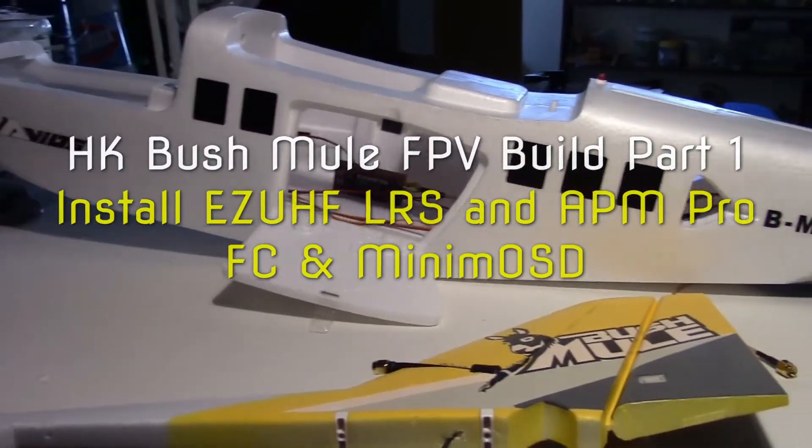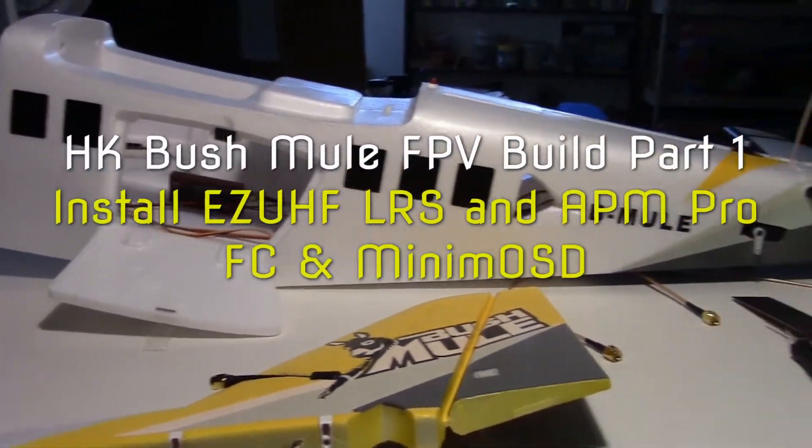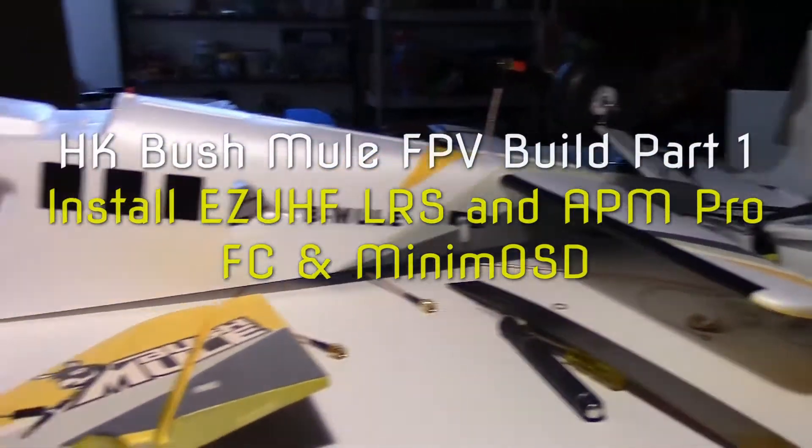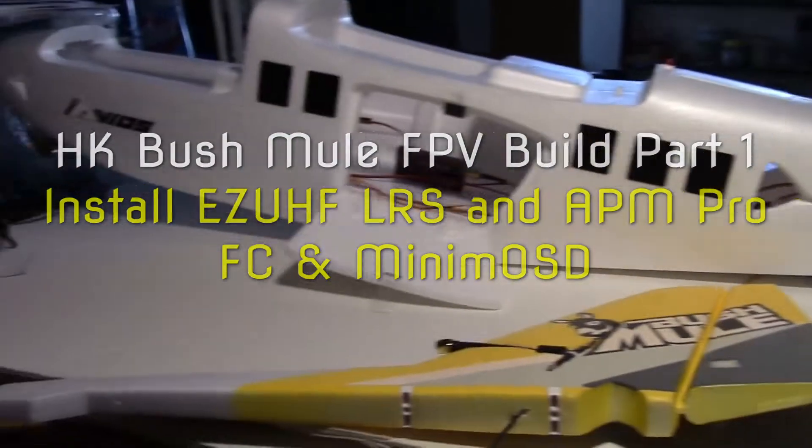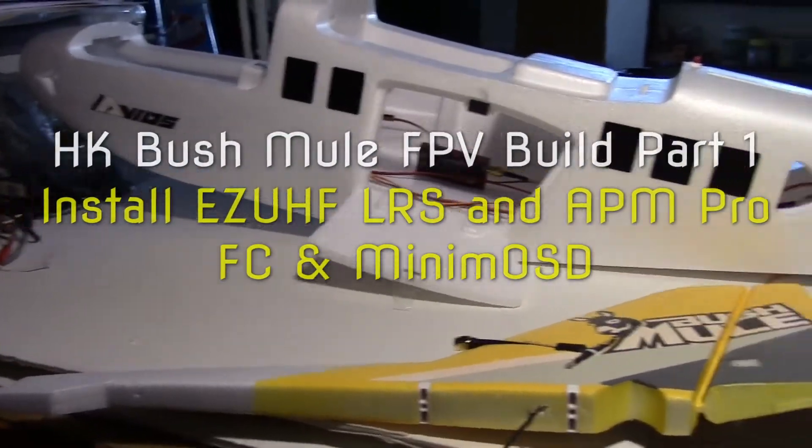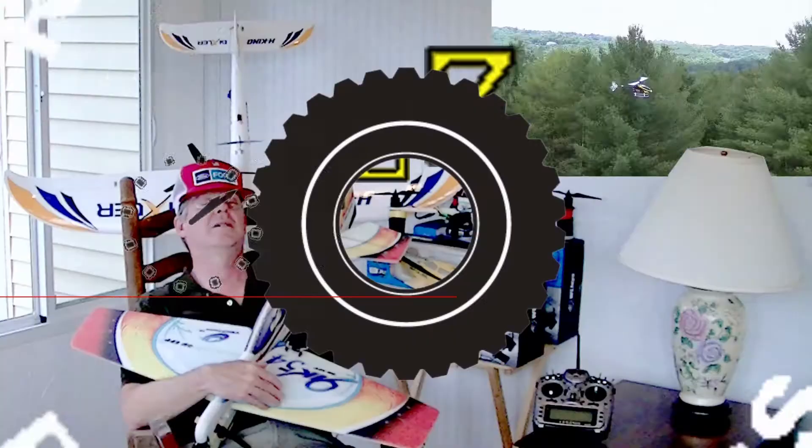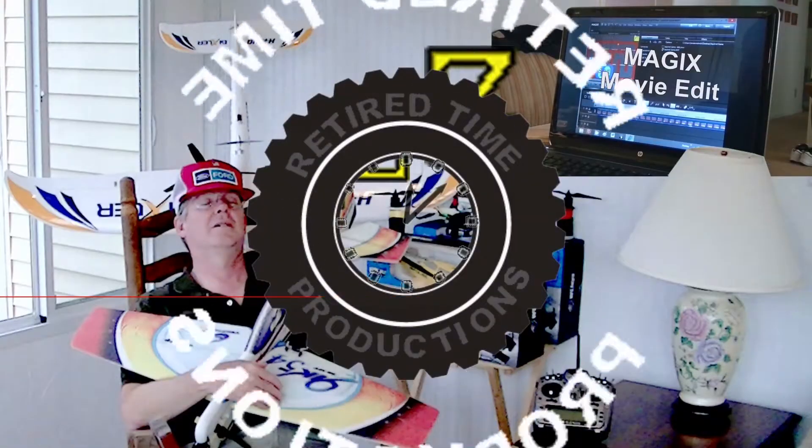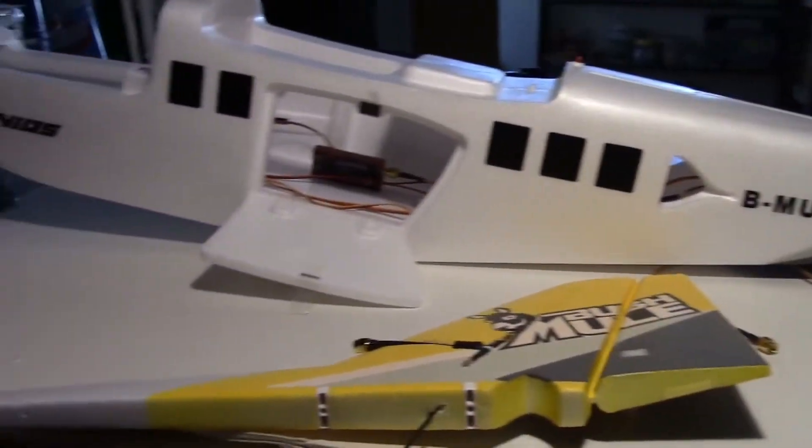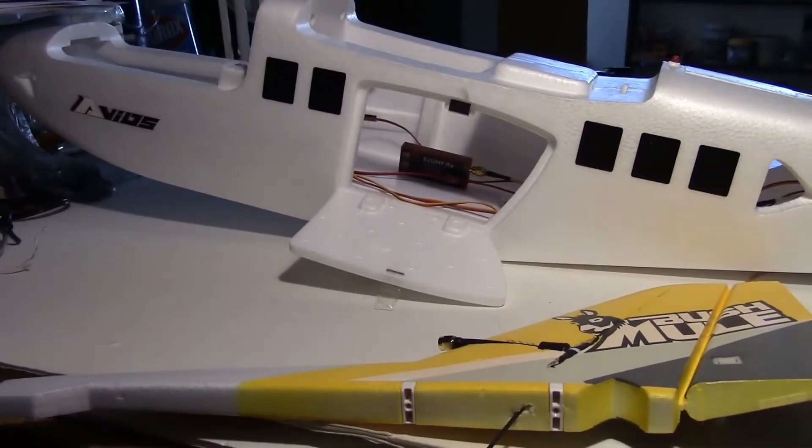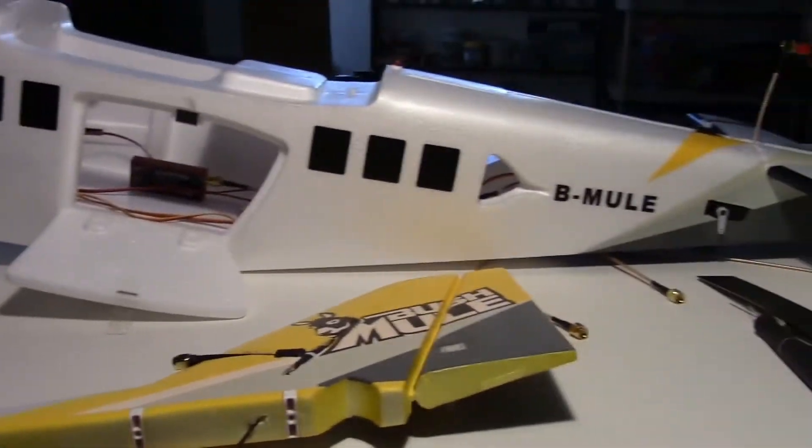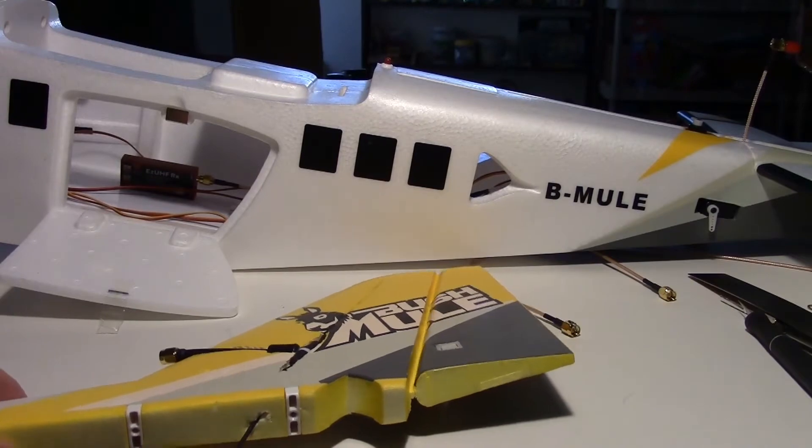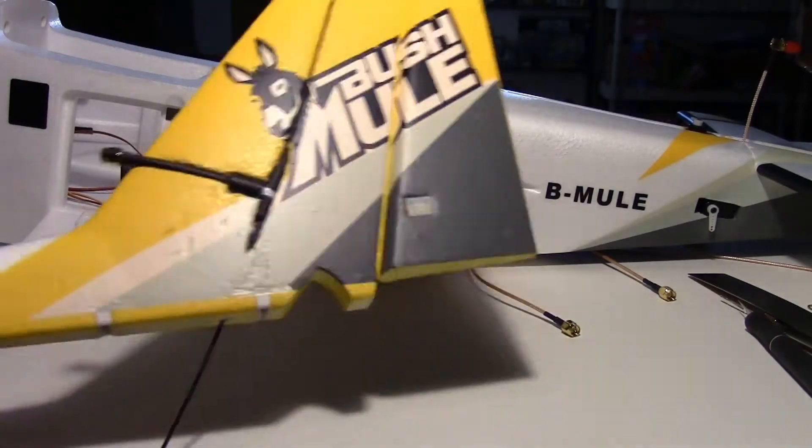First stages of the Bush Mule build right here. It's such a big plane I can't fit it in frame. Welcome to Retired Time Productions. So this is Dave from Retired Time Productions.